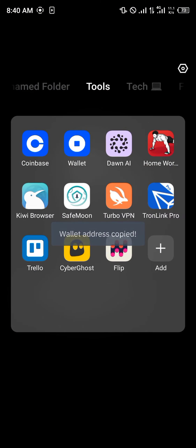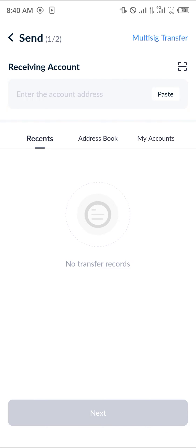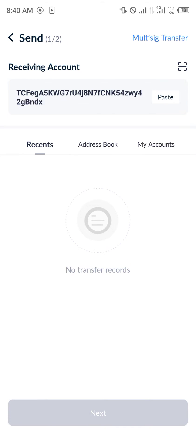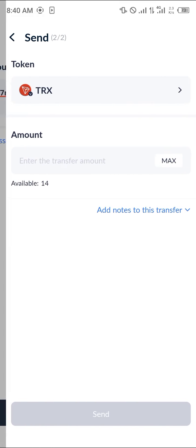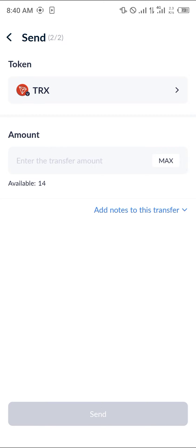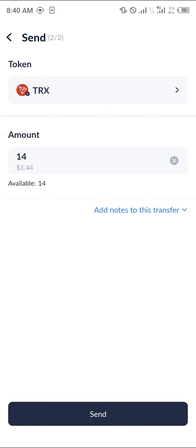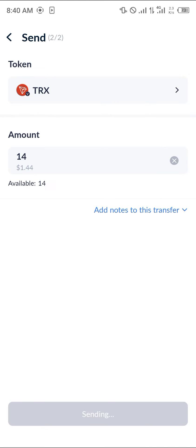Minimize and open up TronLink Pro. Once opened, paste the address there, click Next, enter the amount you wish to send, and simply click Send.